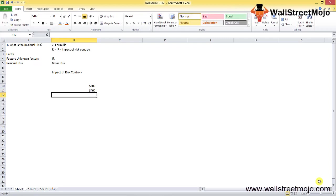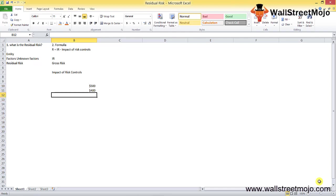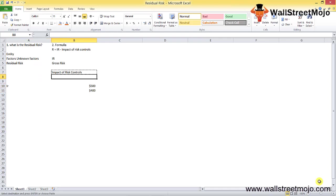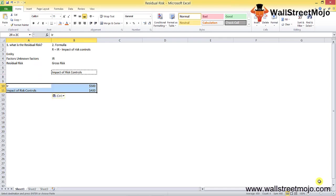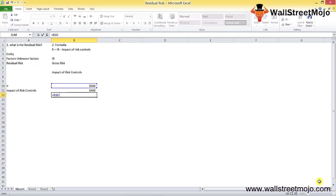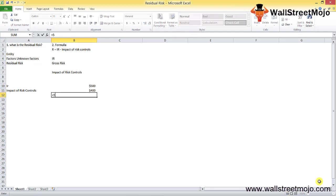So it is reduced from $500 to $400. Now the inherent risk is $500, and the impact of the risk control is $400. So the residual risk that remains is 500 minus 400, that is $100 million.